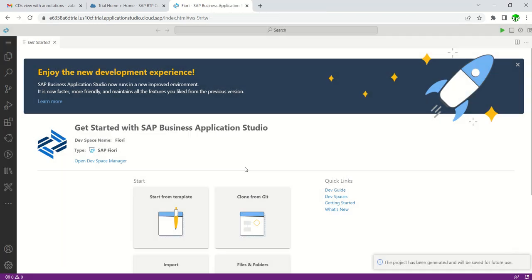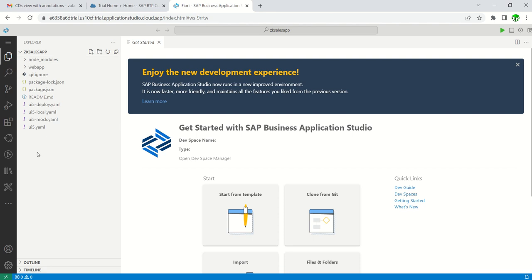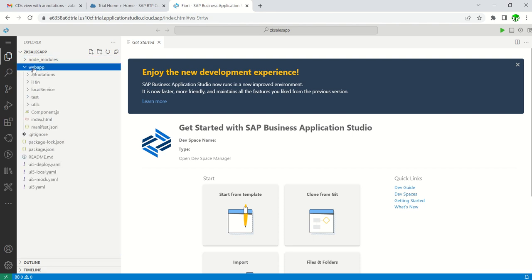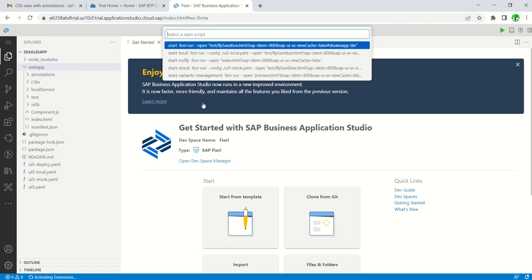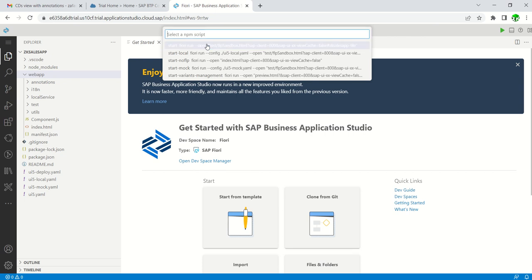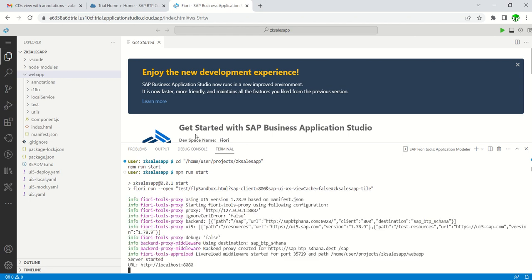Once the app is successfully created, open the folder to check all the details. You can see different sub-nodes created. Under the web app, right-click and select 'Preview Application', then choose the first option: 'Fiori Run'. This will open our application in a new window.